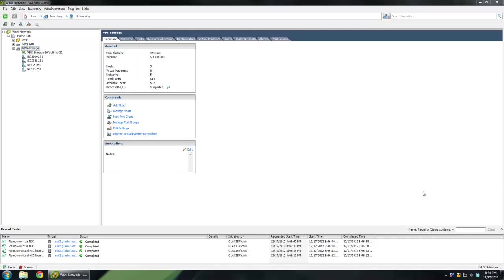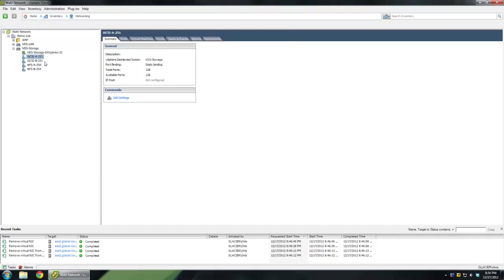On the screen in front of you, I've got my storage distributed switch shown. Now this is a lab and I share my uplinks with NFS and iSCSI, but just for the sake of pretend, let's imagine that the only port groups you saw were this iSCSI A and iSCSI B. Let's go into the hood how that works.